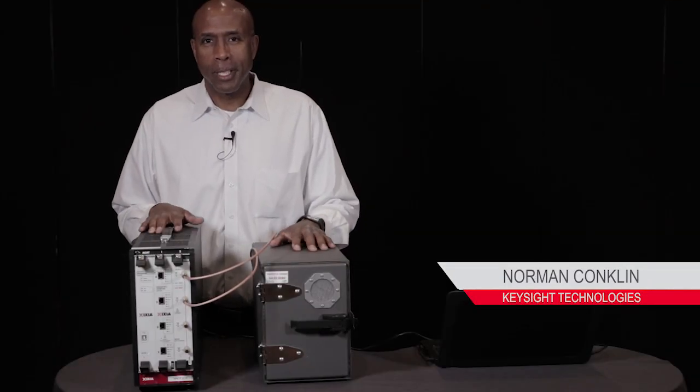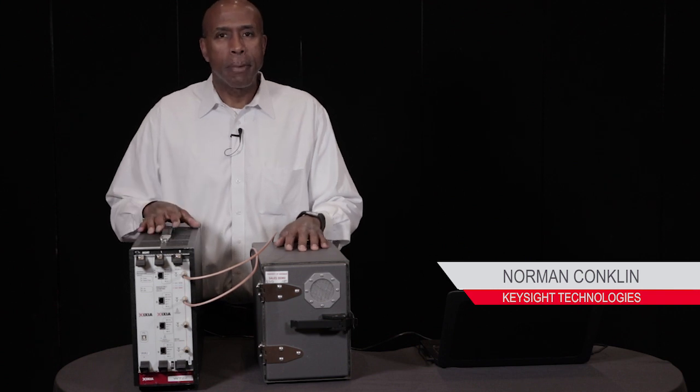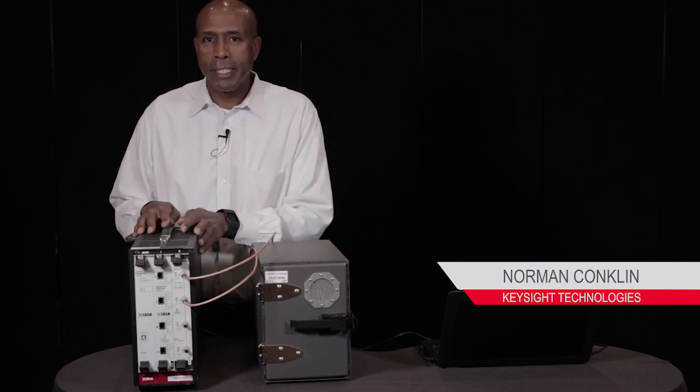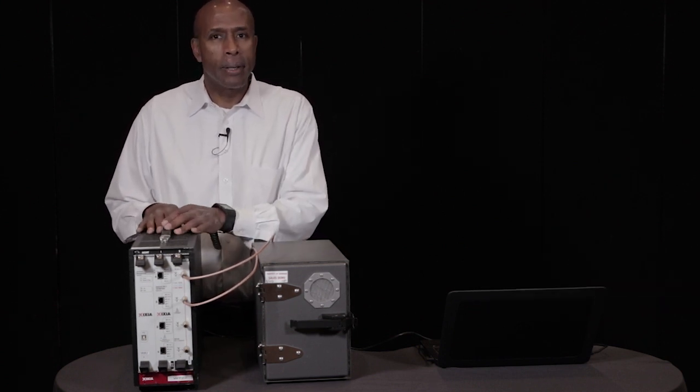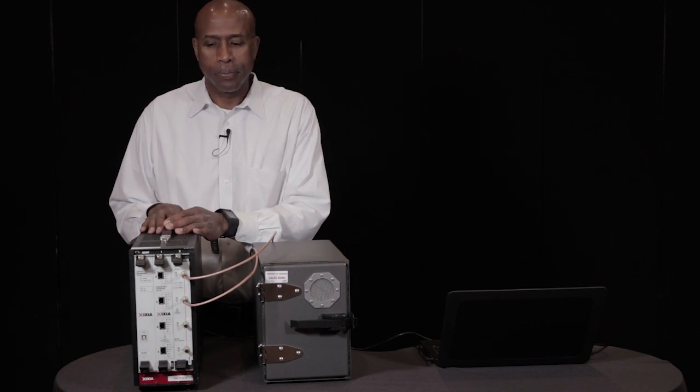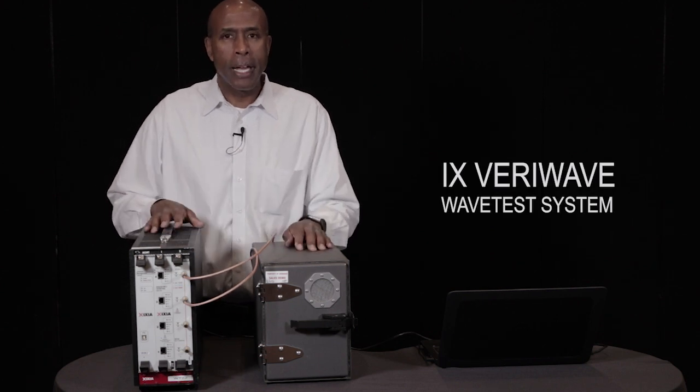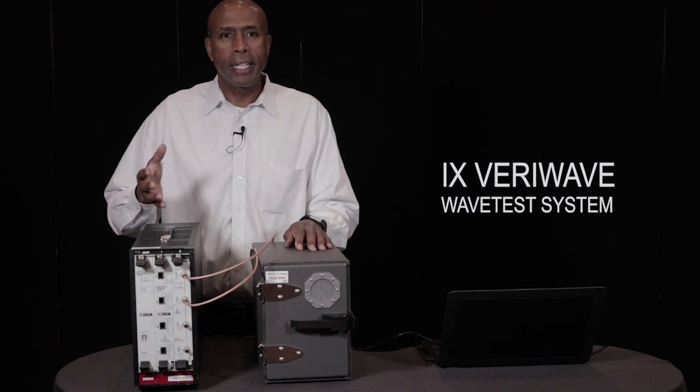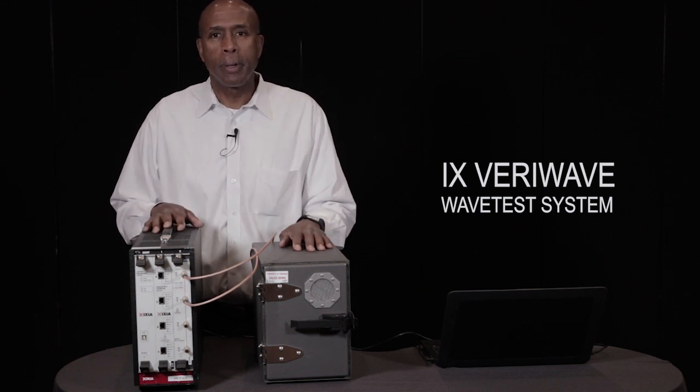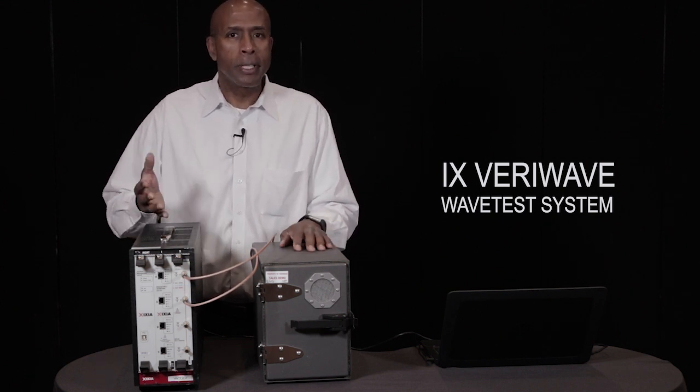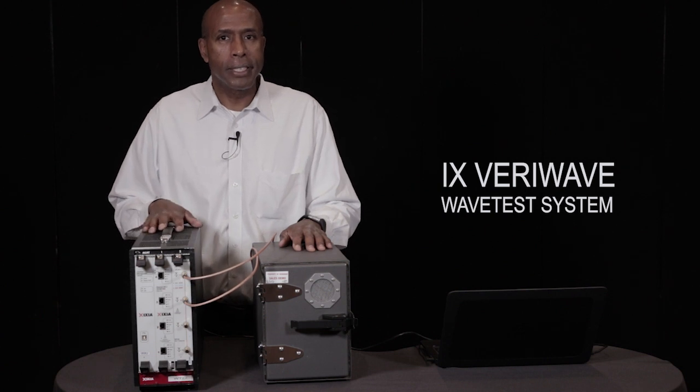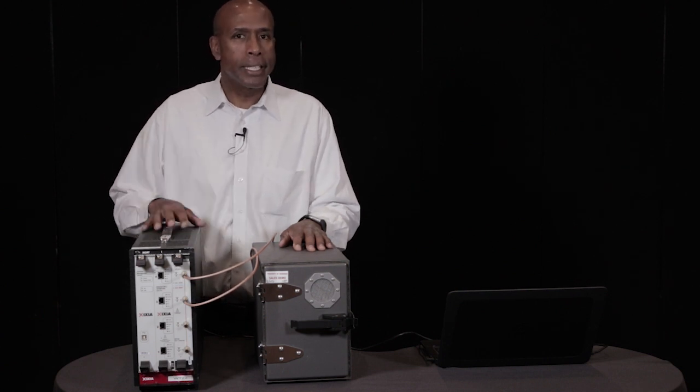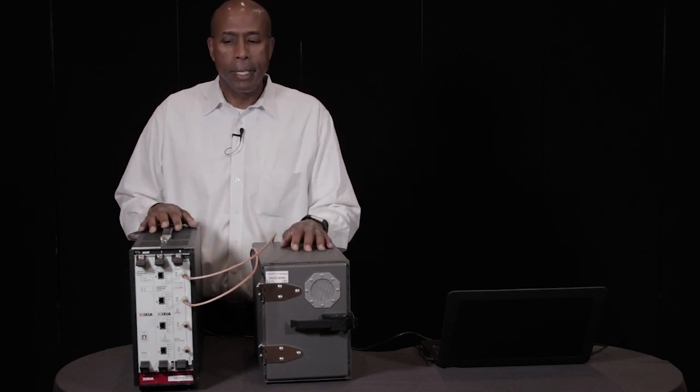My name is Norman Conklin and today I'm going to cover medical device testing using the iX VeriWave from Keysight. The iX VeriWave wave test system provides wireless testing of infrastructure for hospitals as well as medical devices. Today we're going to test a medical device.